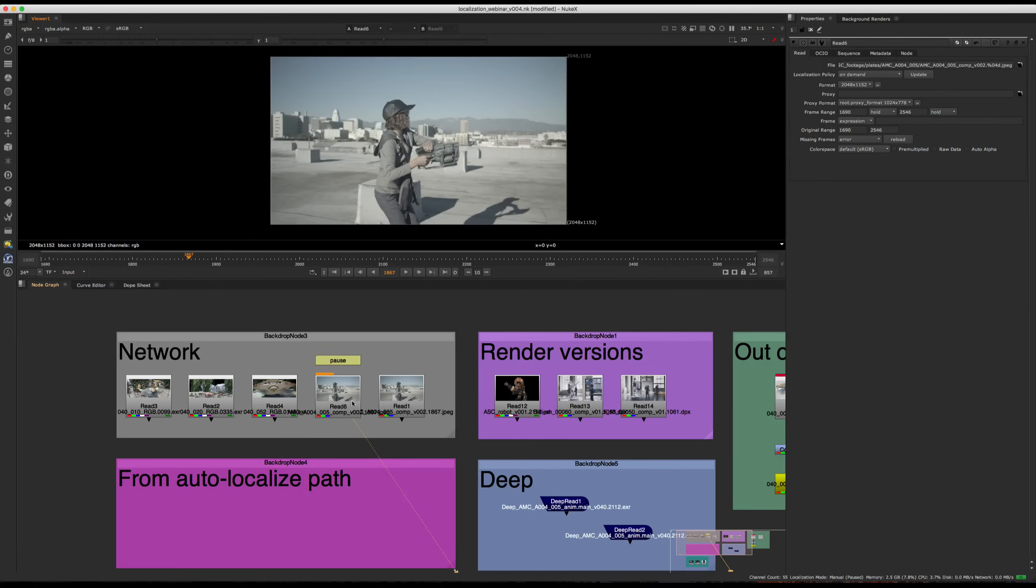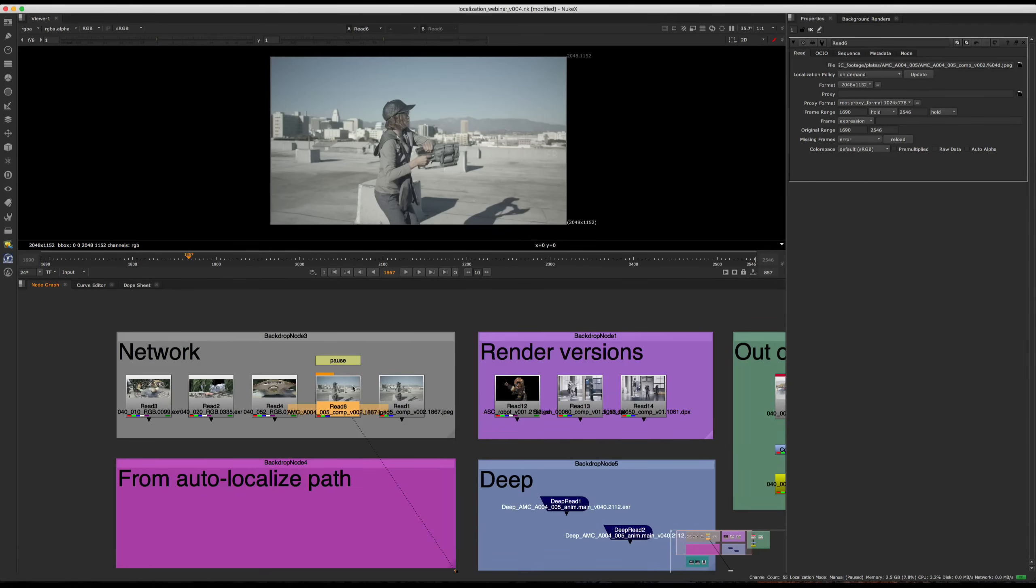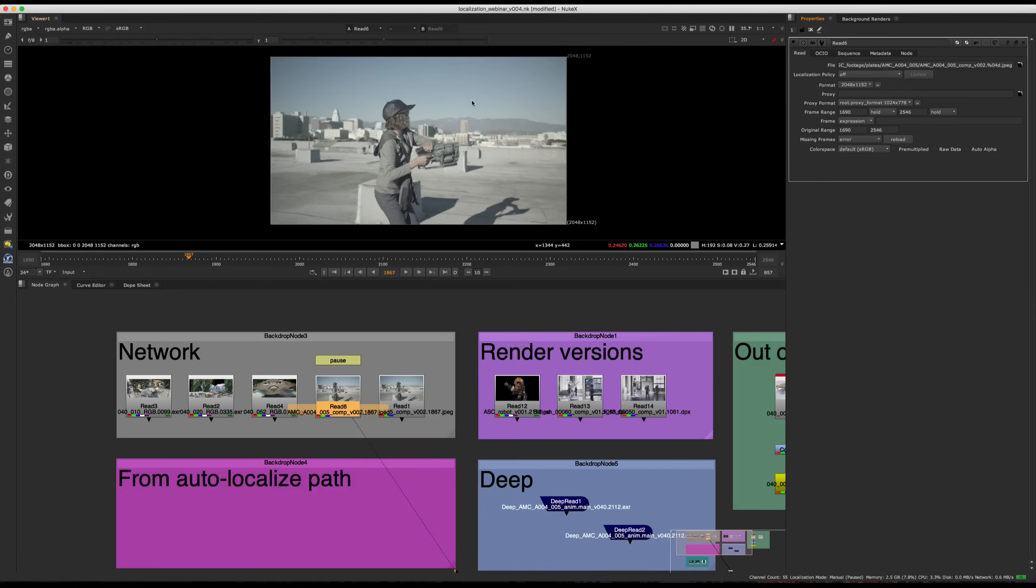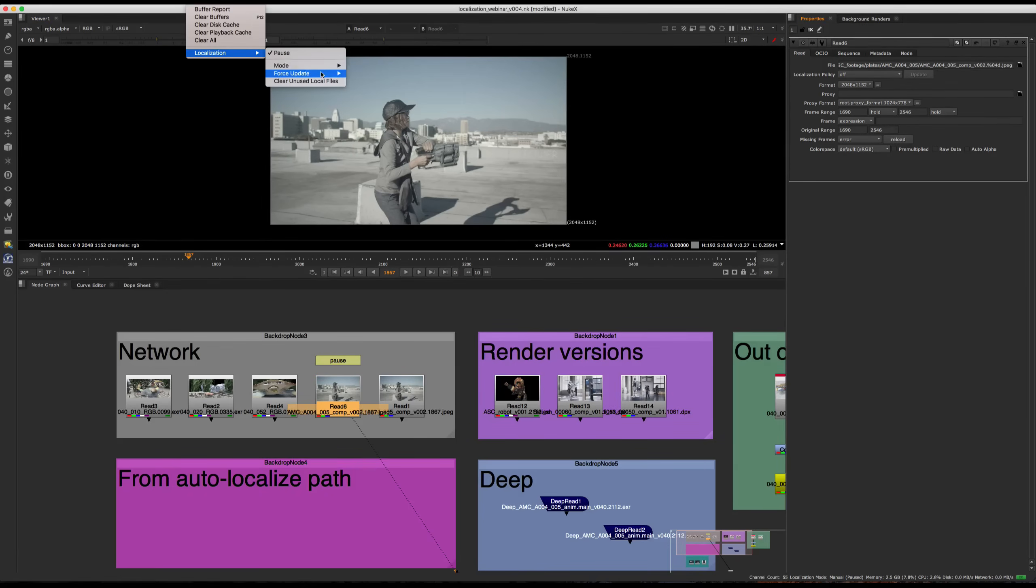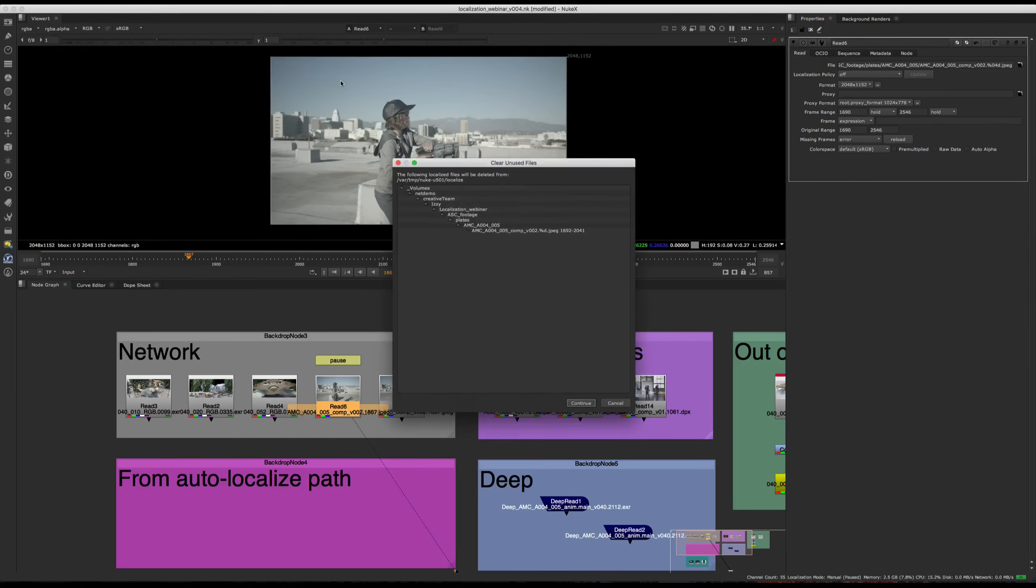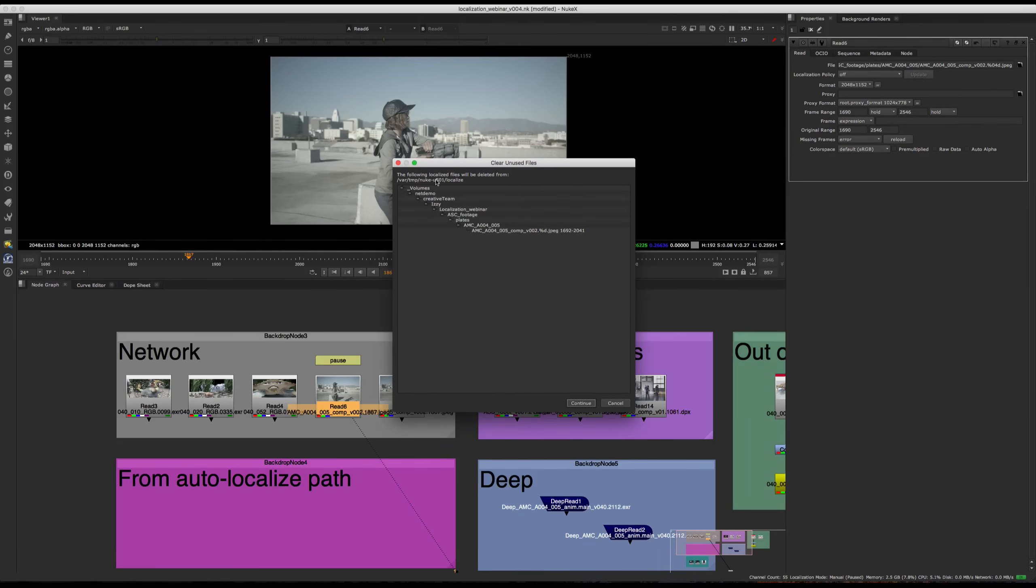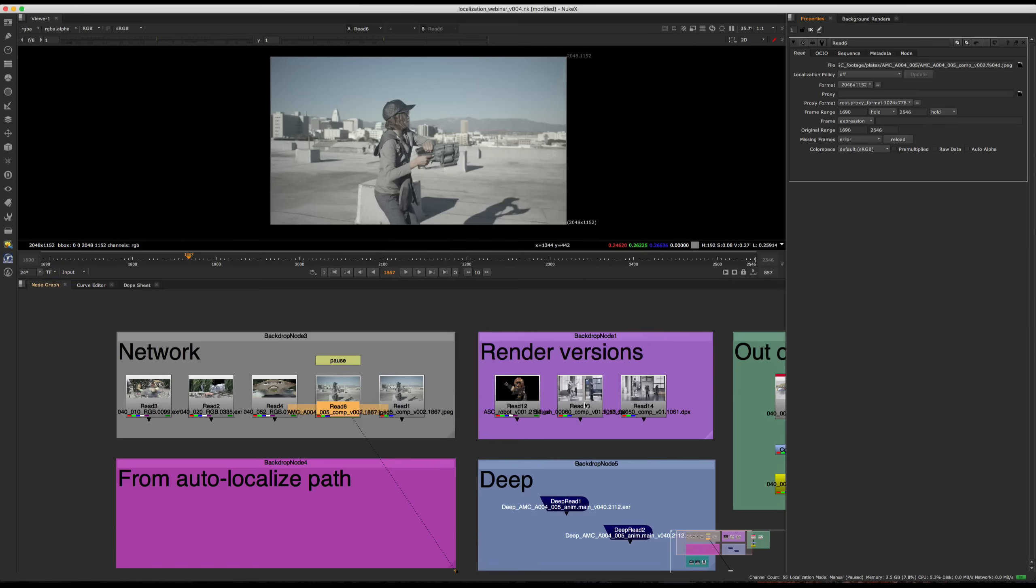In case you ended up deciding that, you know what, I don't want these files to be localized anymore. We also have the option to clear the cache. So we would go and switch this to off. And then we would navigate to cache localization and go clear unused local files. So once we do this, this is the path where the files will be deleted from, which we set up a little bit earlier. And this is the files that have been copied over to this directory. The files that are on the original network are going to be completely untouched and just the cache is going to be cleared.